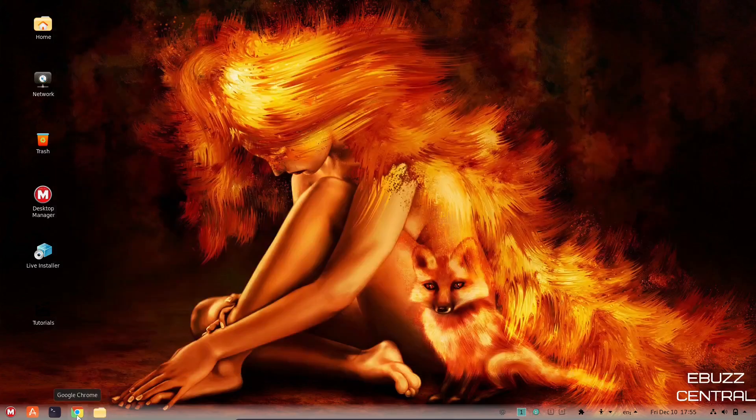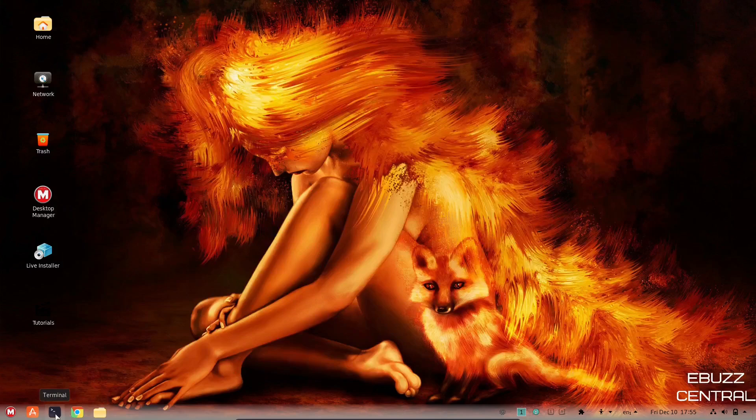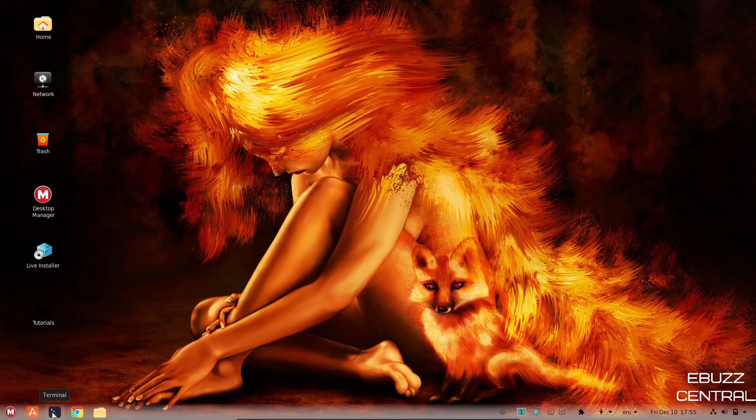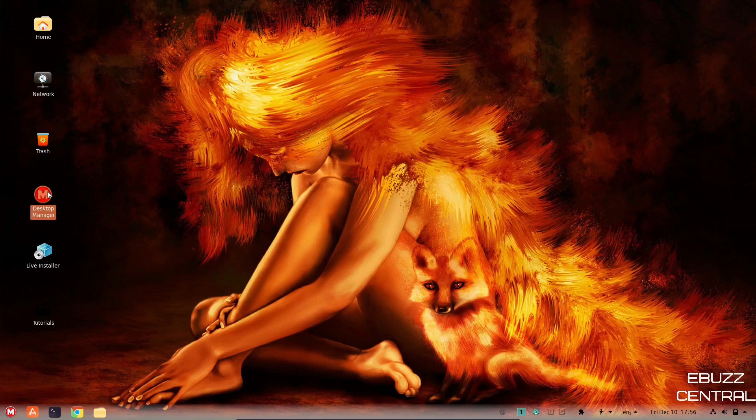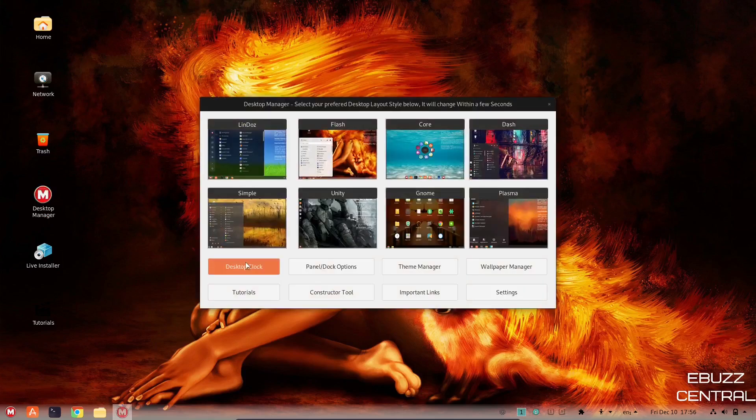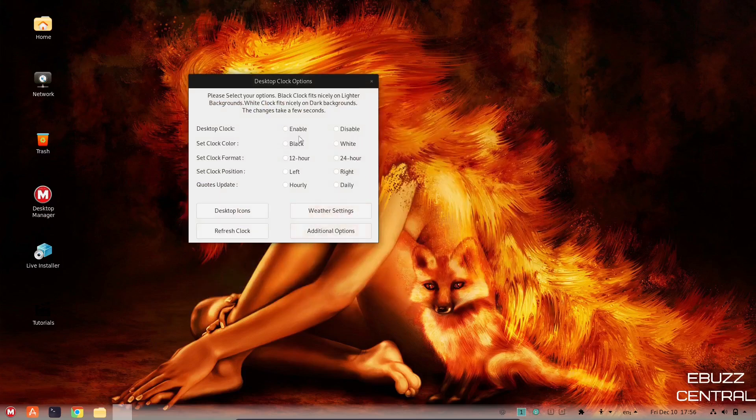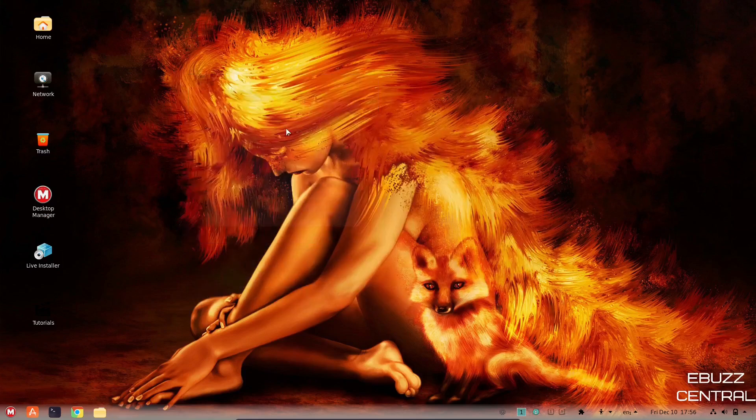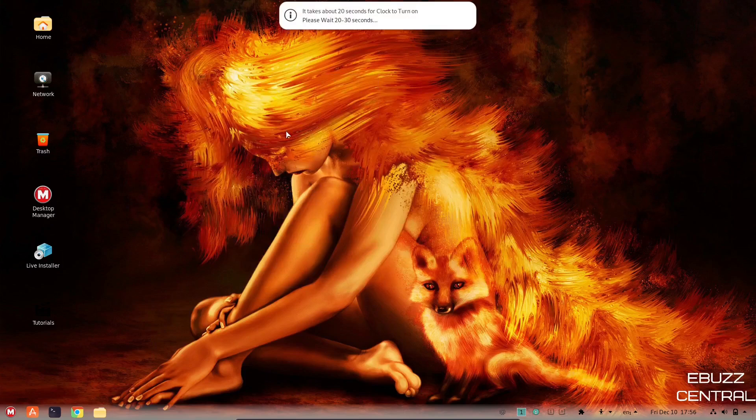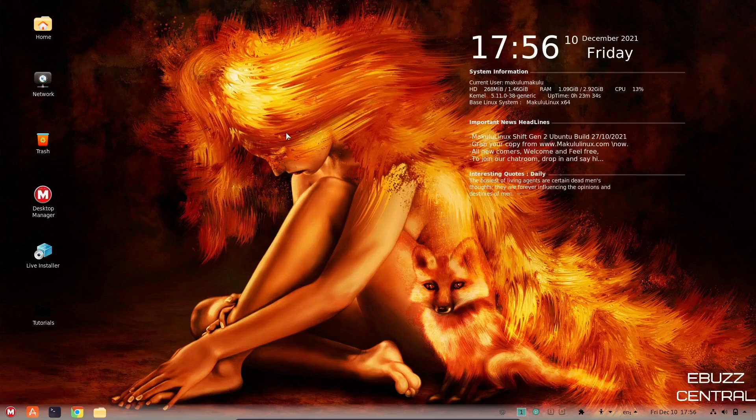Okay, let's go ahead and close out of that. Of course, we've got Google Chrome. We've already run HTOP. Where did our clock go? Let's go ahead and open up desktop manager. Our clock disappeared. Desktop clock. Maybe I disabled it on accident. Let's enable it. Okay, it's back. I don't know what I did there, guys.